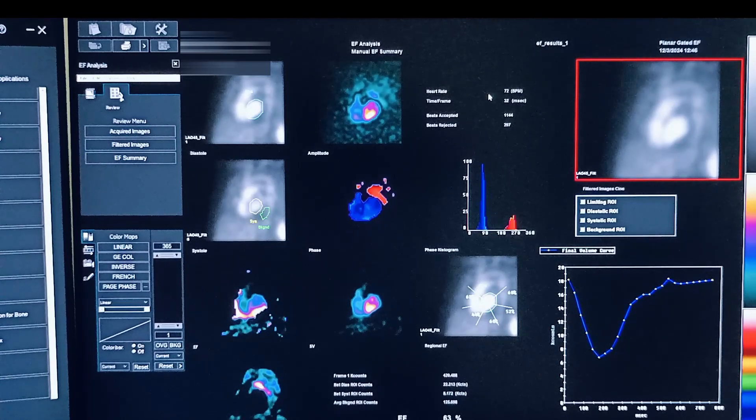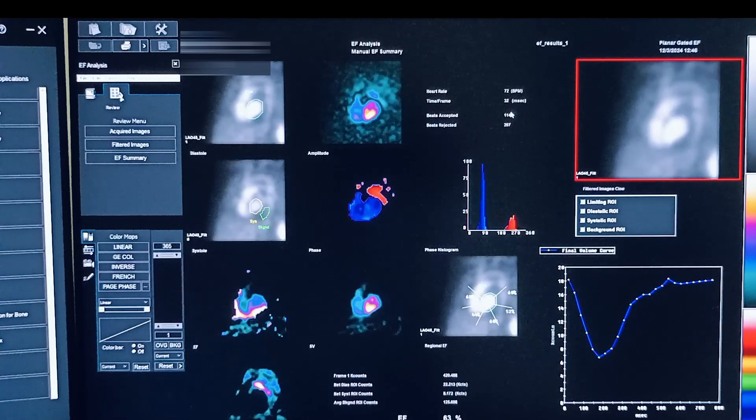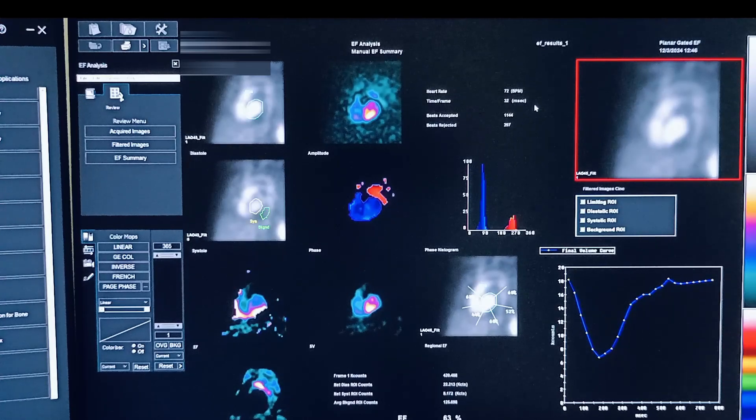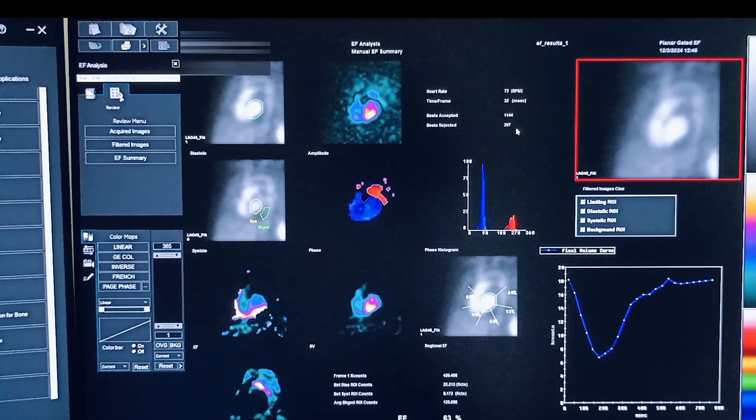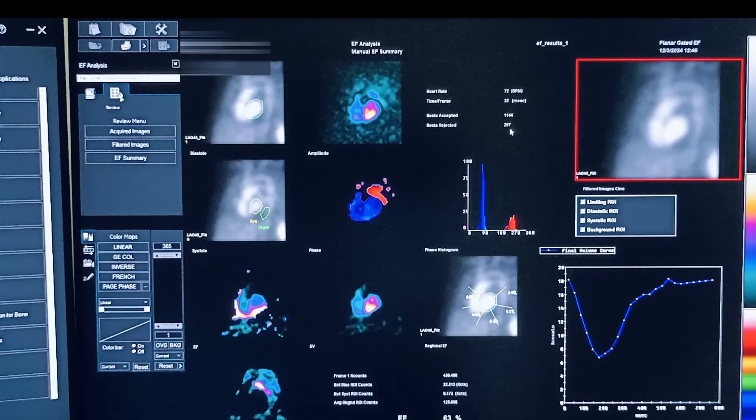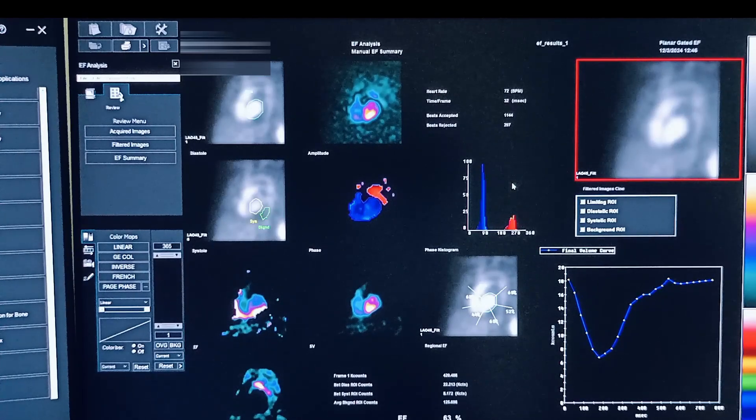So it displays all the results like heart rate, the time frame in milliseconds, beats accepted, number of beats accepted, and then number of beats rejected.